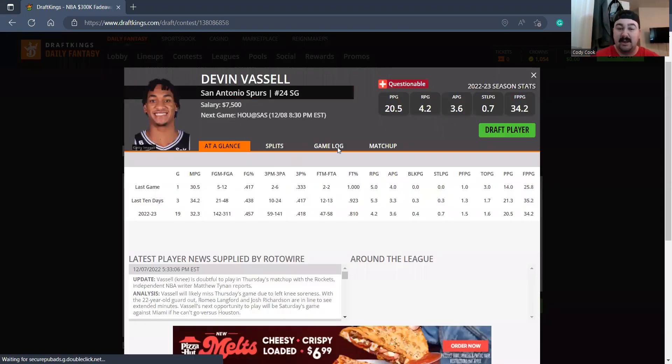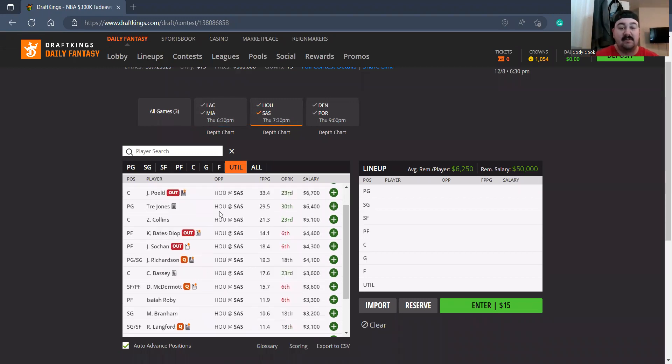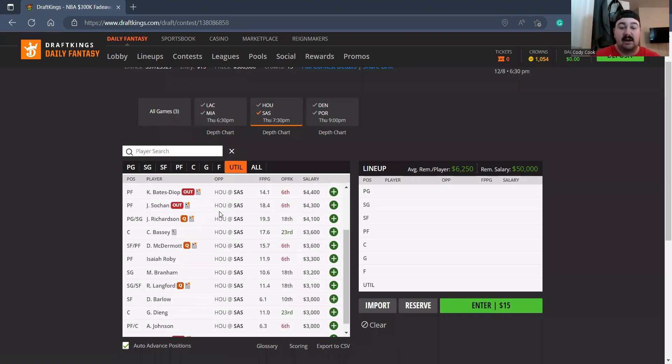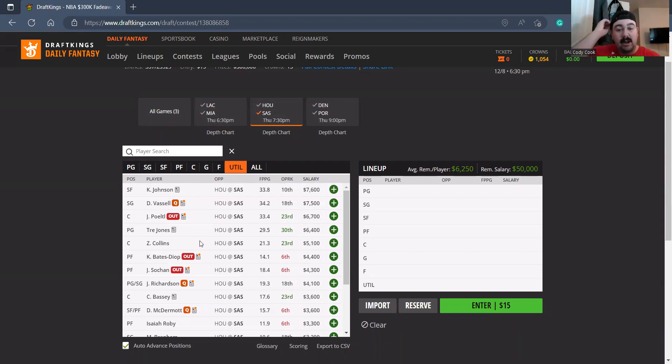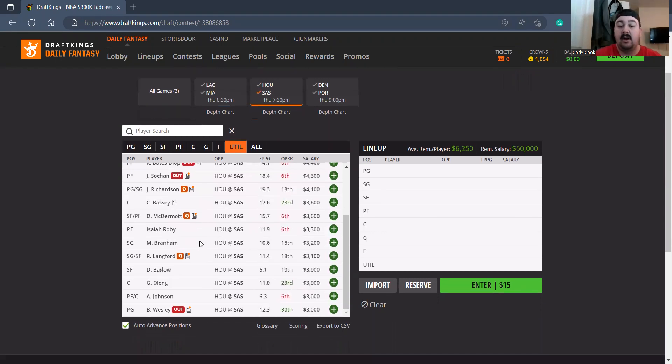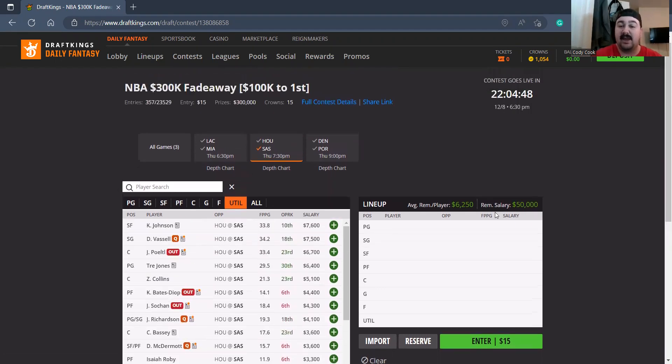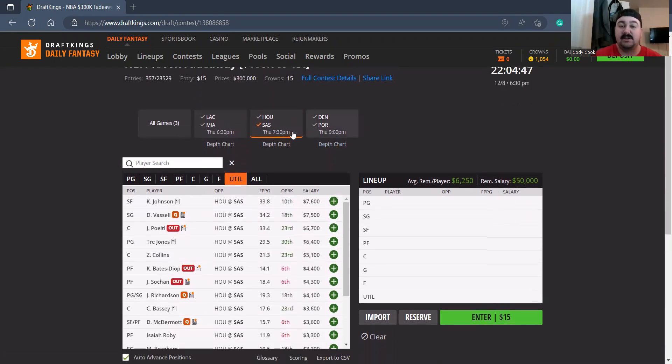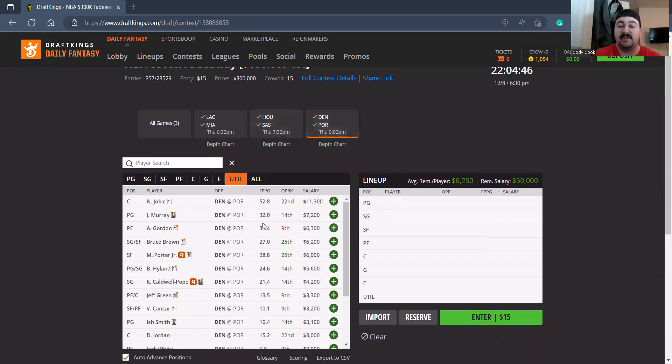On the Spurs, Vassel's doubtful to play. Give me all Keldon Johnson, I love him here at 7600. A lot of Tre Jones at 6400. There's a lot of this team that I do like getting to. Zach Collins could start at 5100, I don't mind that either. I'm gonna get to a lot of this team. This is an interesting team to look out for in this matchup.